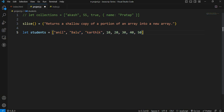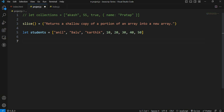The slice method will be found using the index method. We have already covered the index method previously.